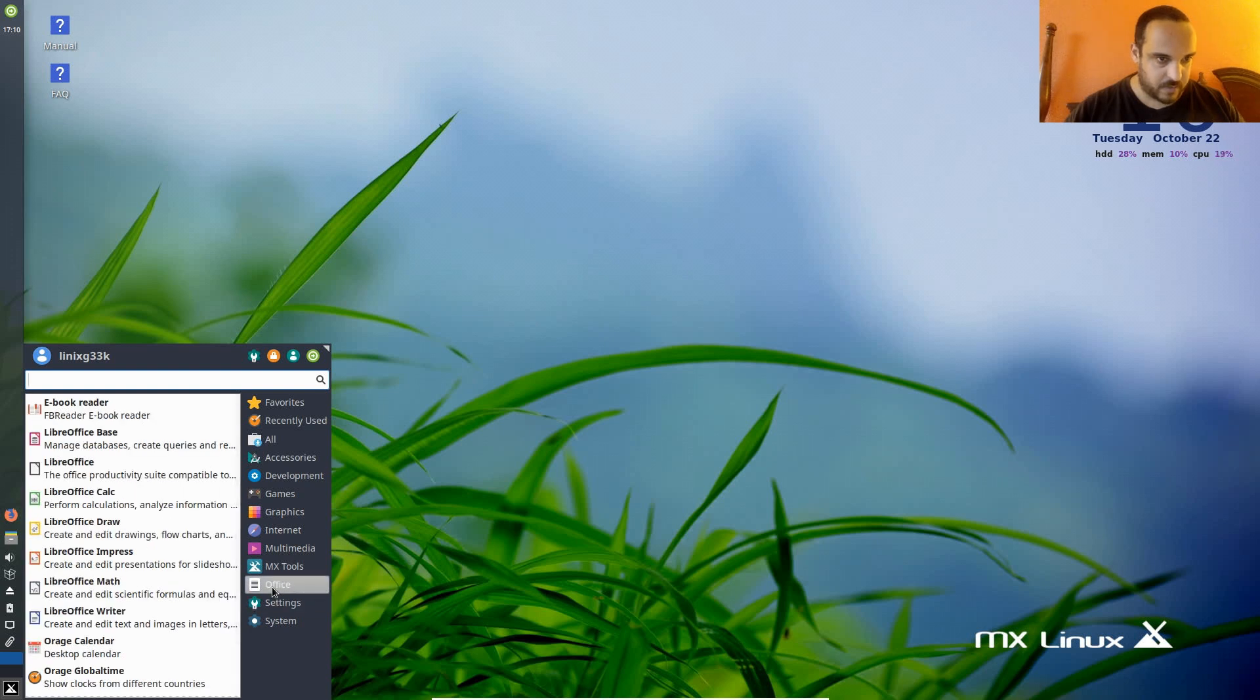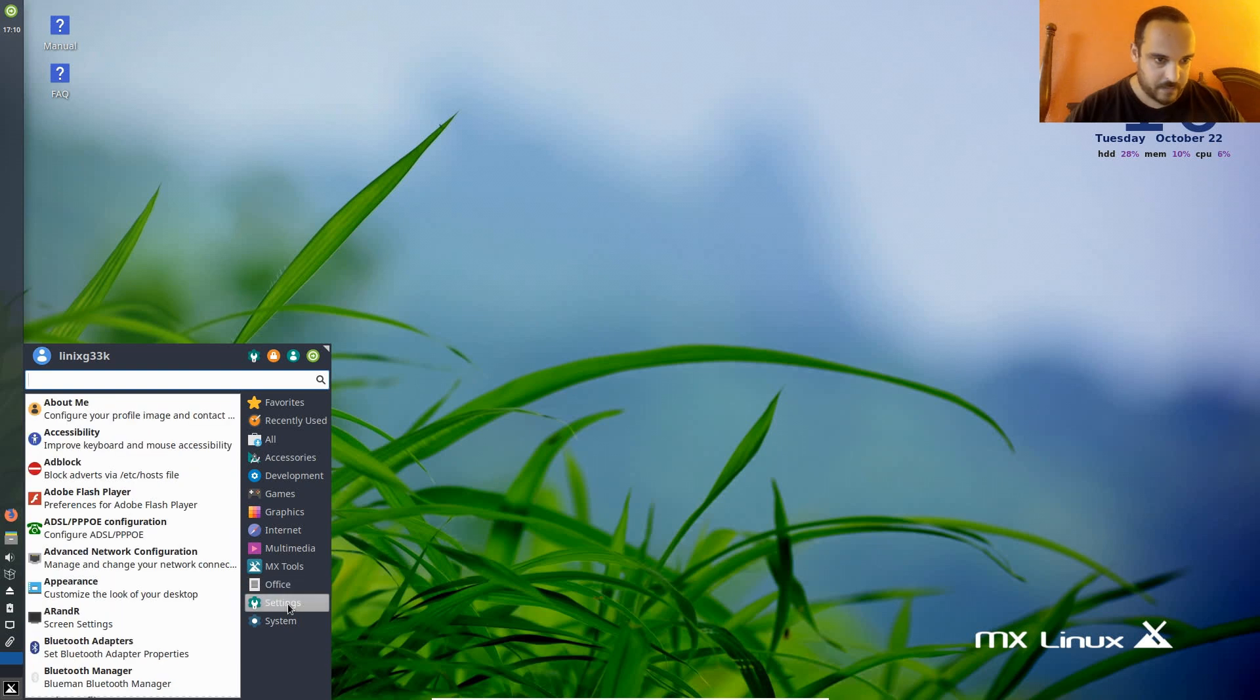Let's see what we got for Office. Okay, LibreOffice. Nice. Got a PDF reader there. Let's see, we got settings.